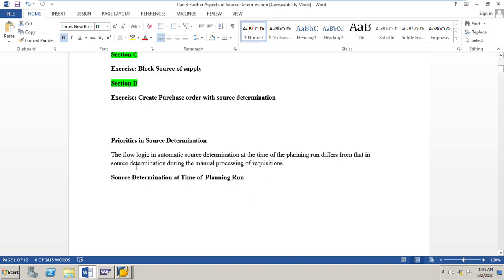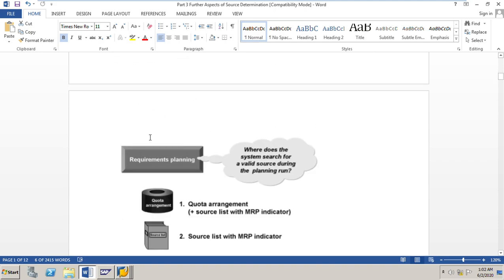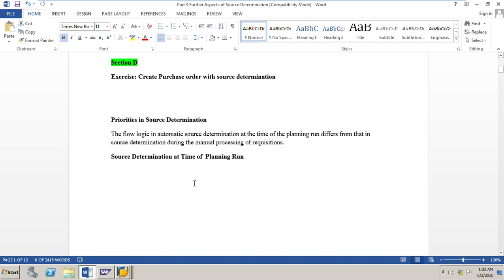What are the priorities in source determination? The flow logic in automatic source determination at the time of the planning run differs from that during manual processing of requisitions. The logic of source determination in the planning run is different from the logic when you manually create a purchase order or purchase requisition and assign a source of supply.